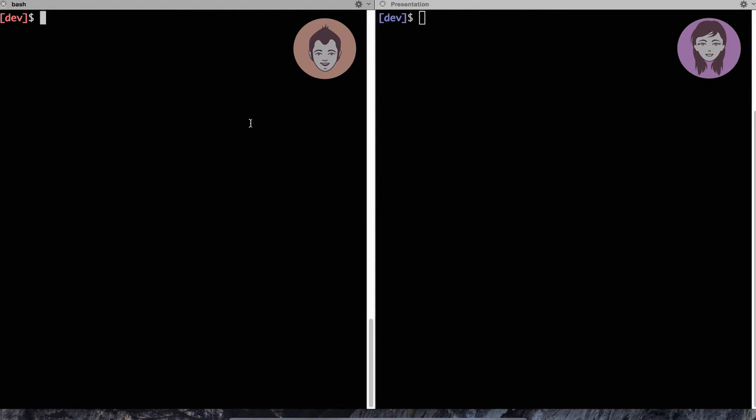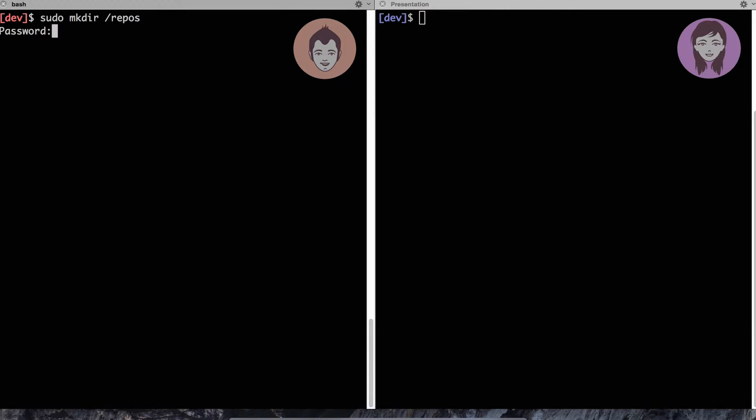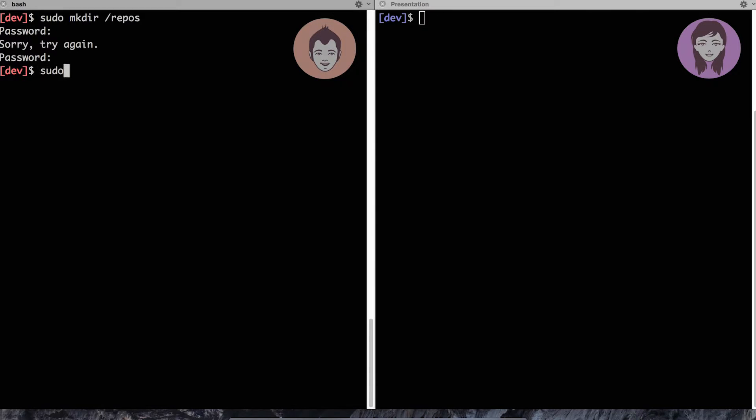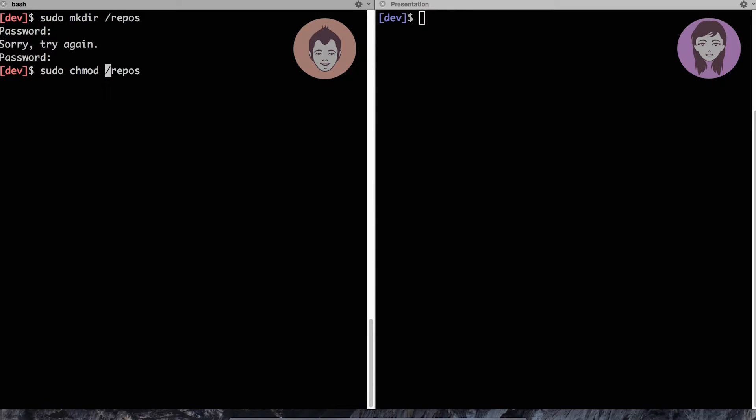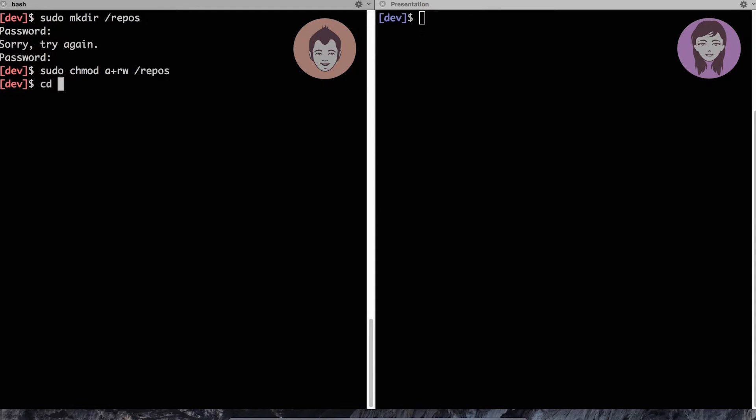So I'll go and I'll do sudo create directory called, let's call it repos, right in the root of my file system. Oops, wrong password, much better now. Let's change the rights for this repository so that everybody can read and write into it. Everybody plus read plus write to repos. Awesome. Now I can go to this directory.